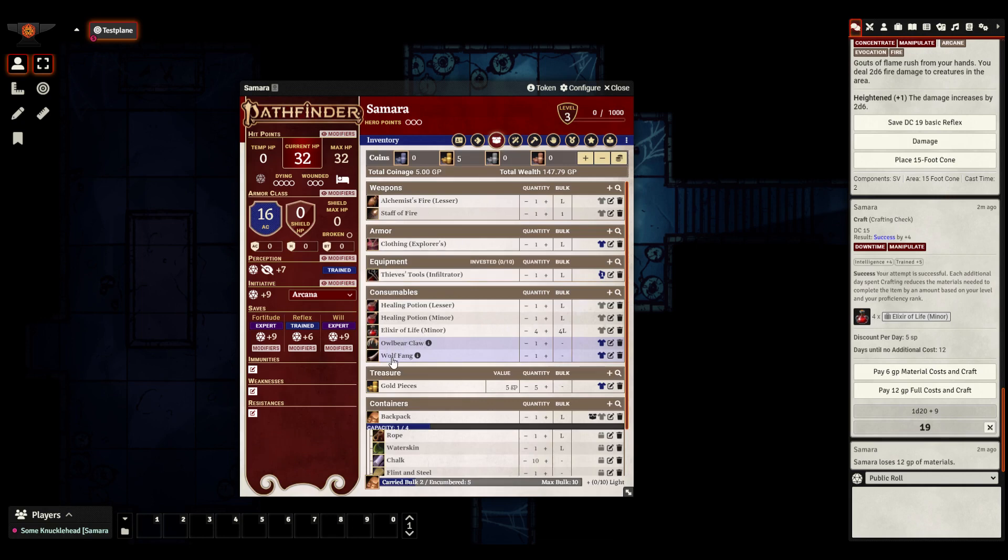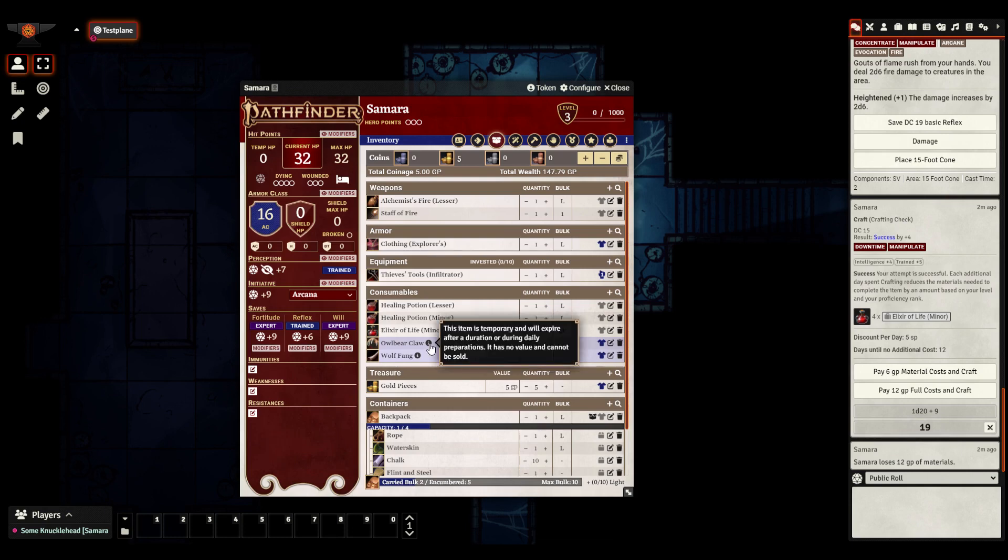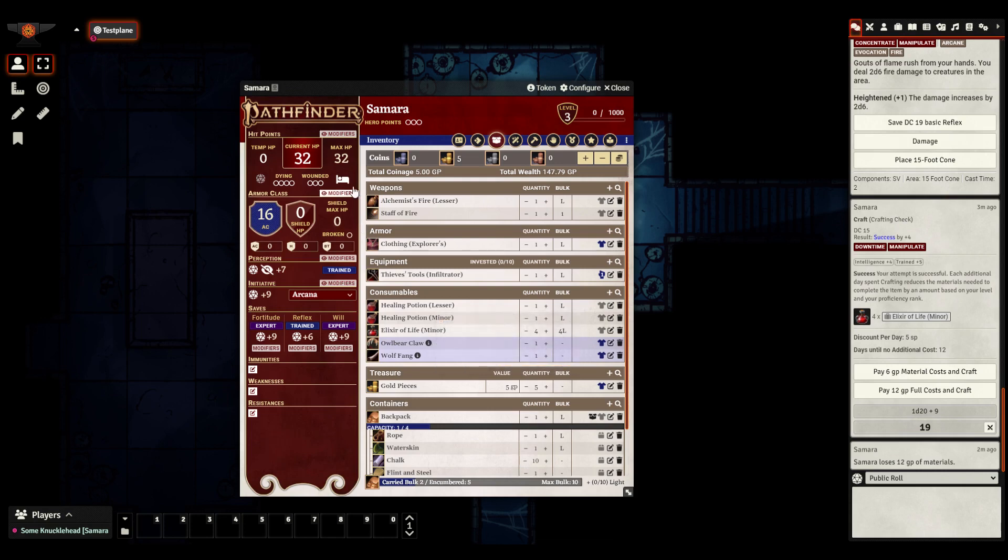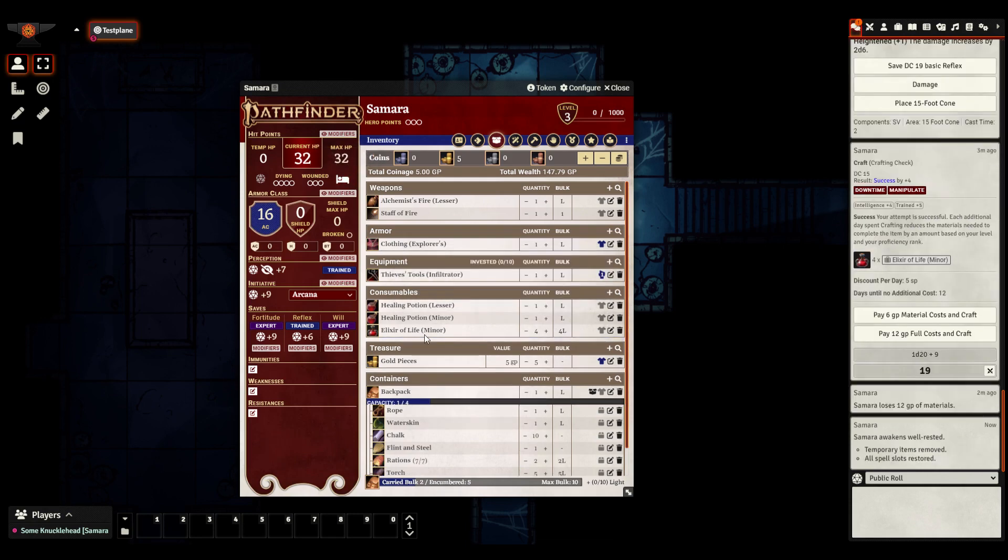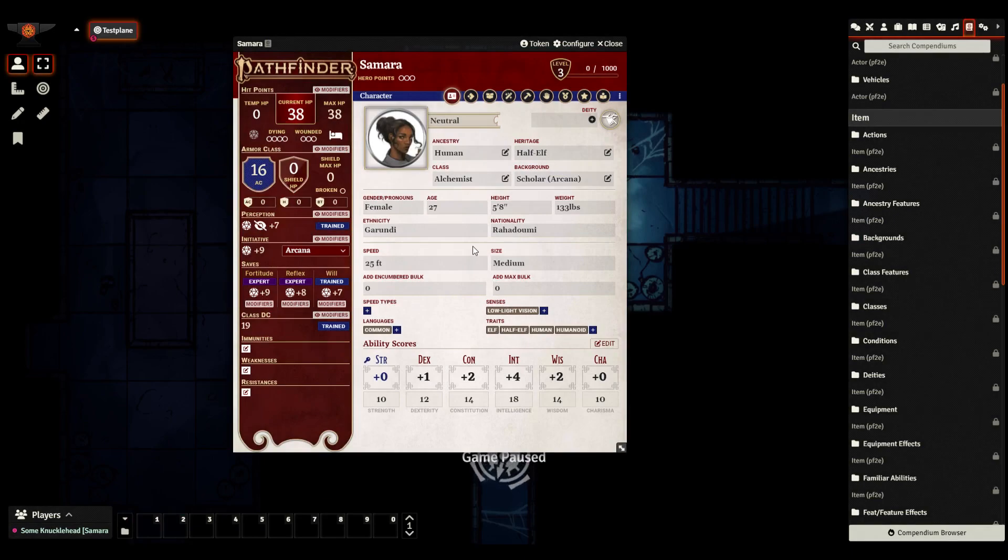And what now happens is if I go to my inventory, you see there is an owlbear claw and a wolf fang. And you notice that they have this different color to them and this eye icon, which is explanatory here, it will automatically expire. So you don't need to worry about tracking what items you've created through these features that only last for a day. Because as soon as a day passes, usually, for example, when you hit the rest for the night icon, as I'll do now to show you, those things will disappear. Temporary items removed.